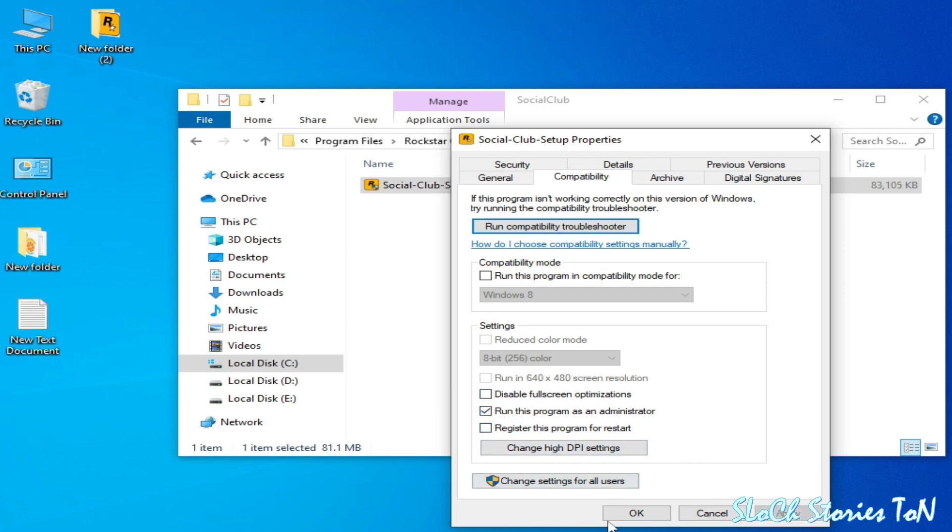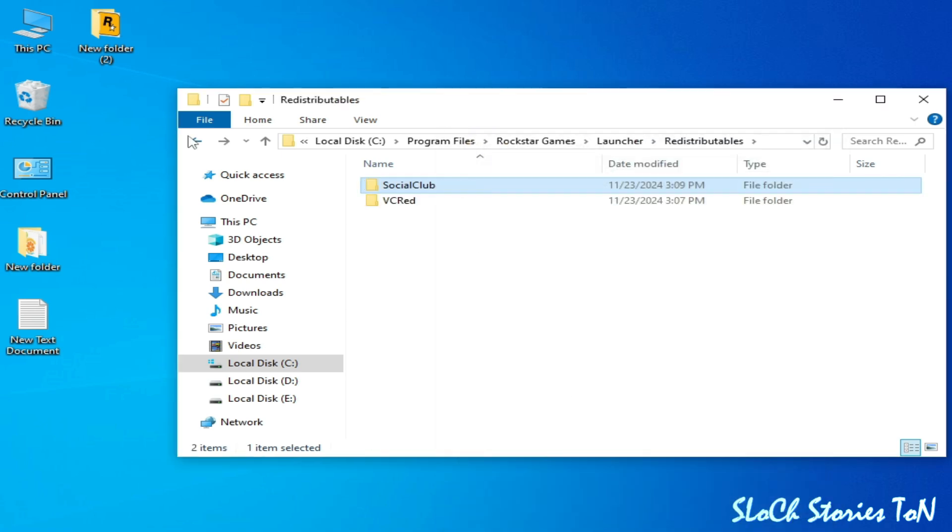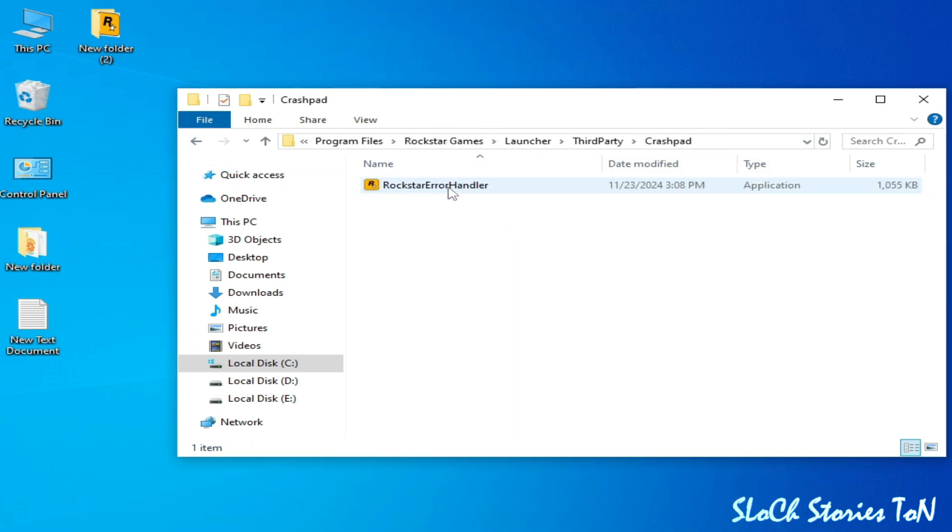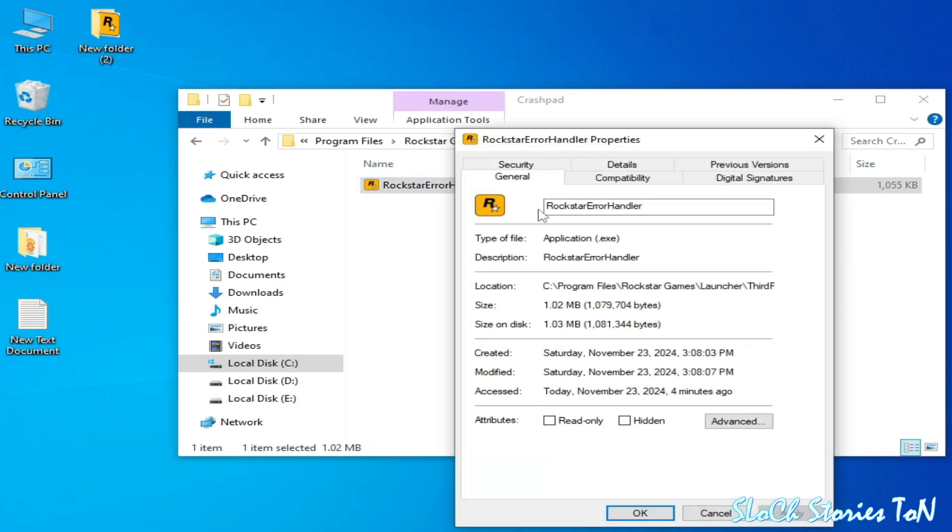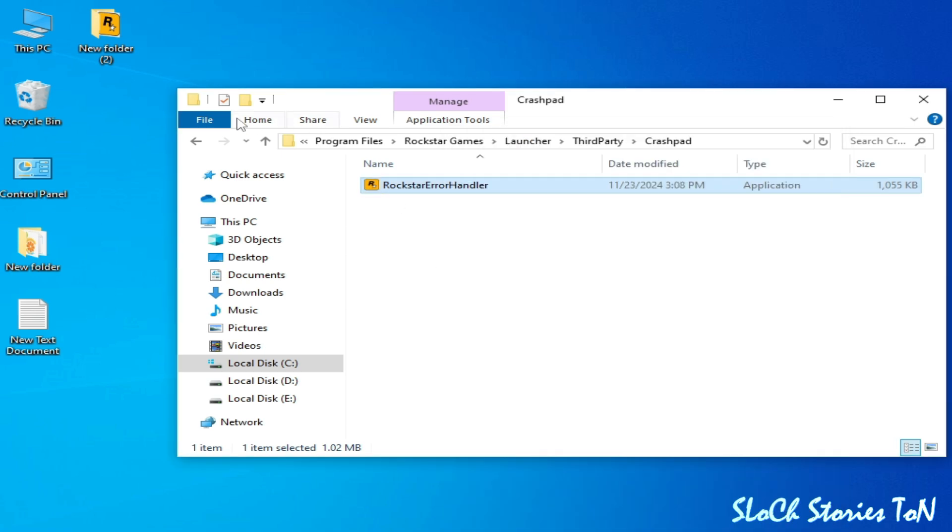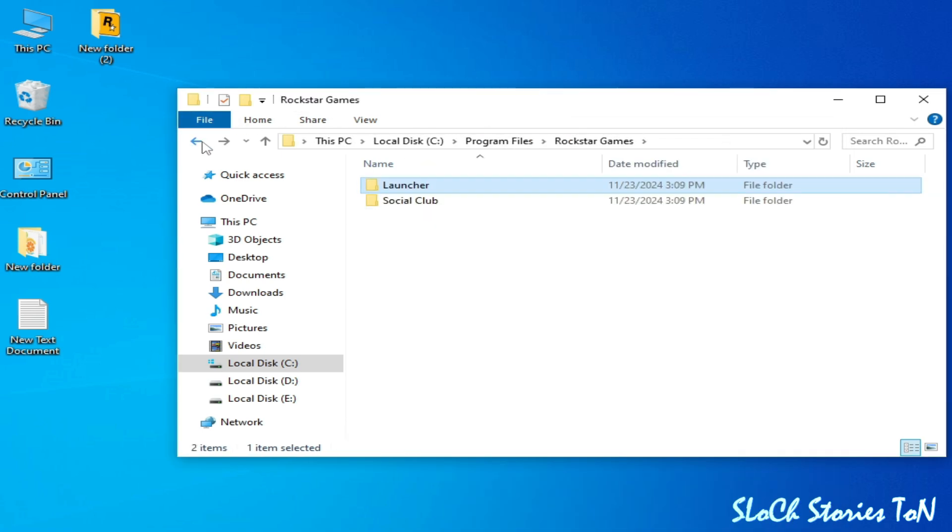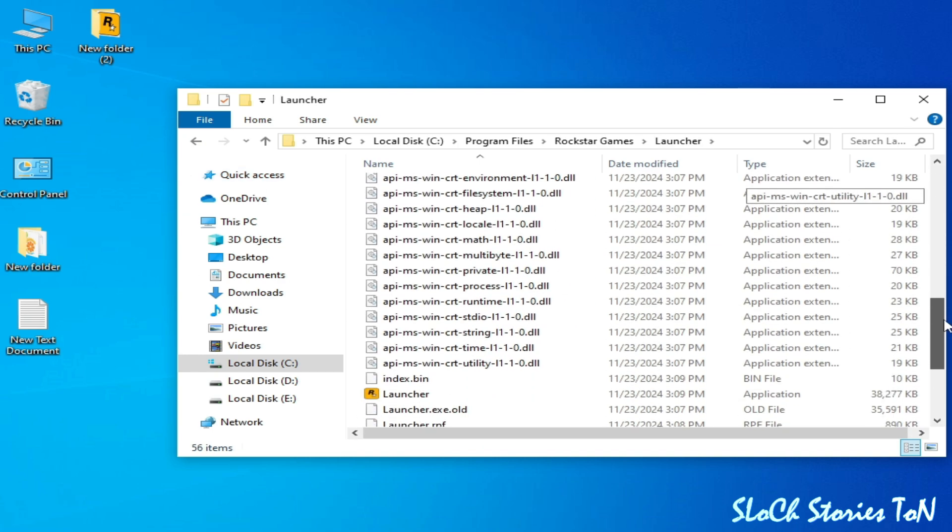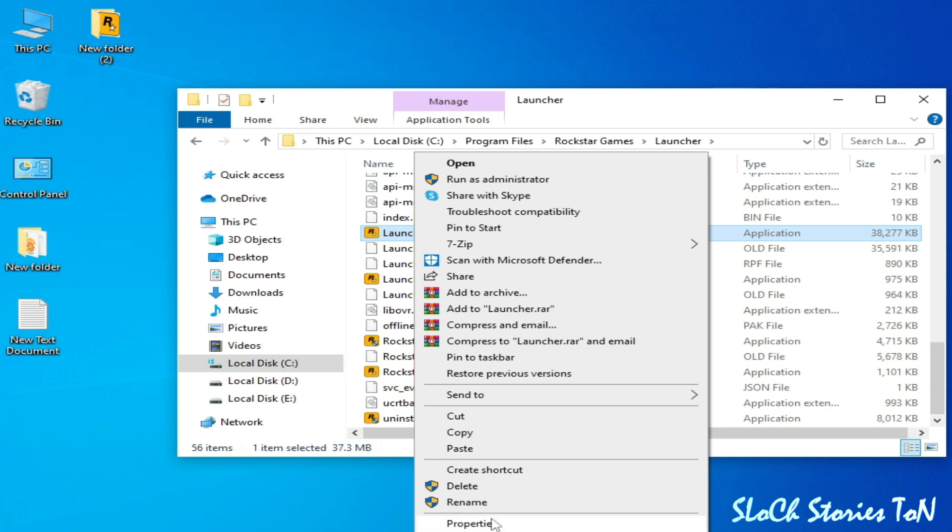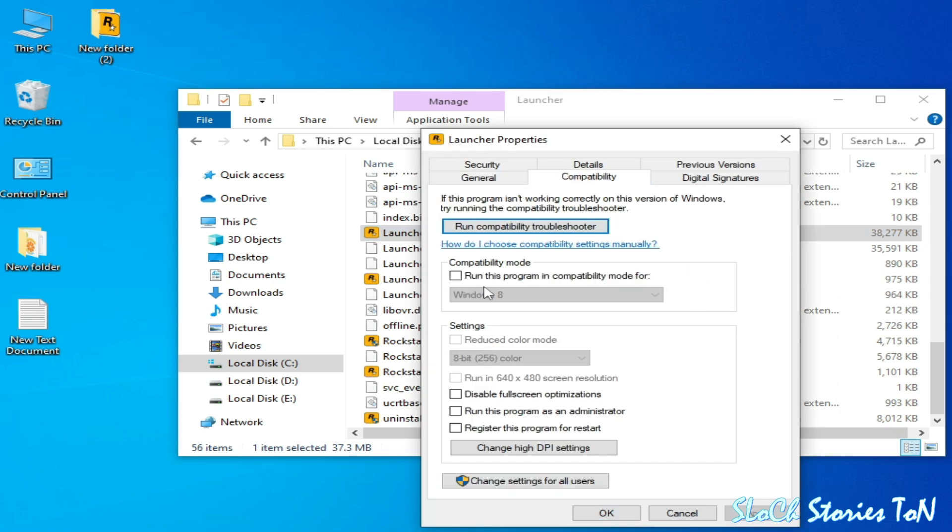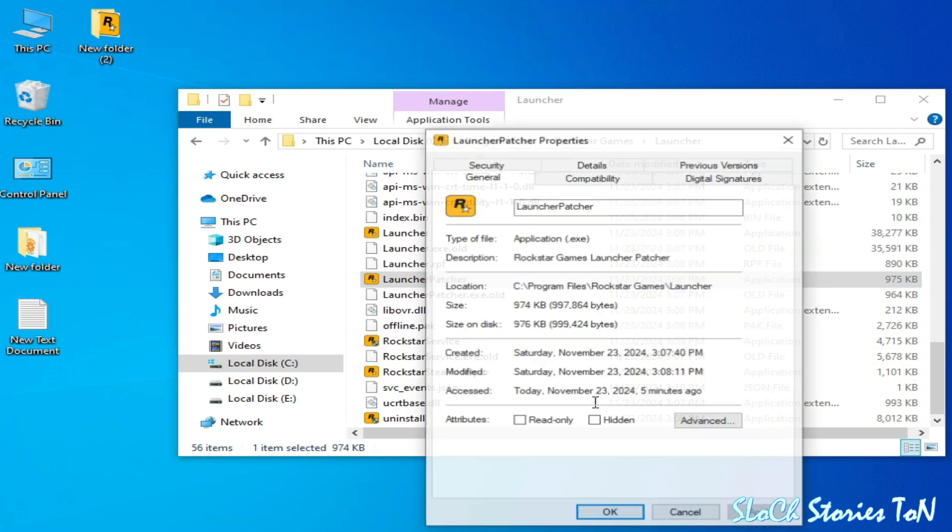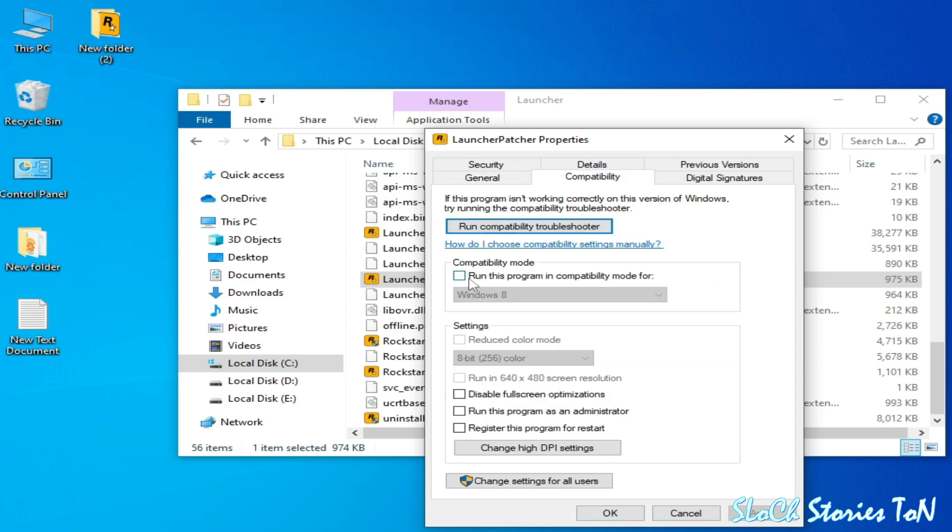Go to this one, right click and go to Properties, Compatibility, uncheck this box, check this box, check this box, Apply, OK. Go back and make sure you're all exe files. Launcher: right click and go to Properties, Compatibility, uncheck this box, run this program, Apply, OK.